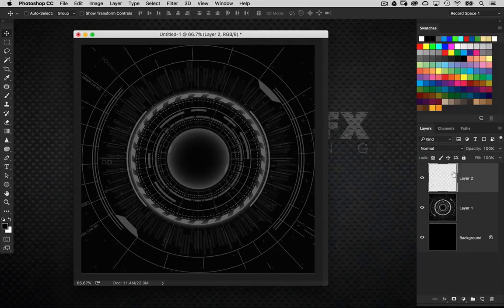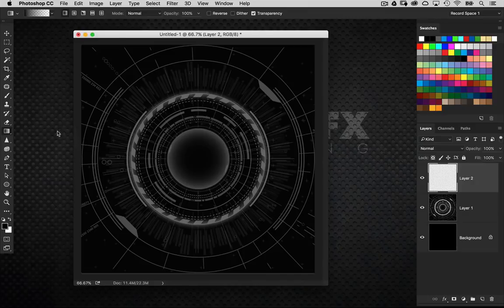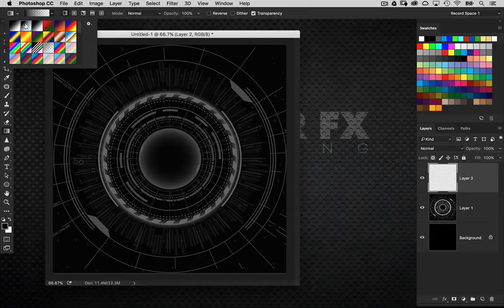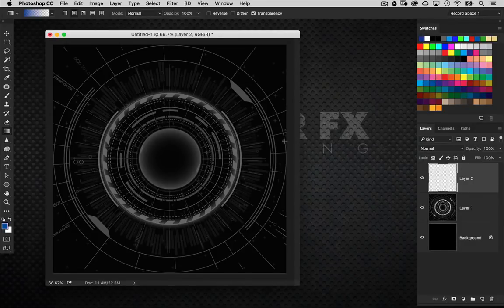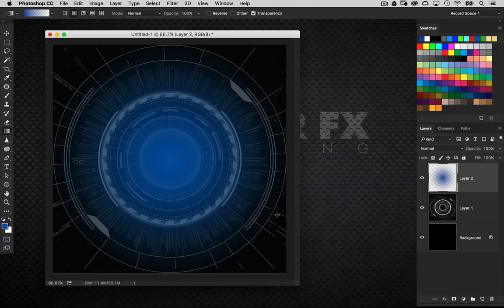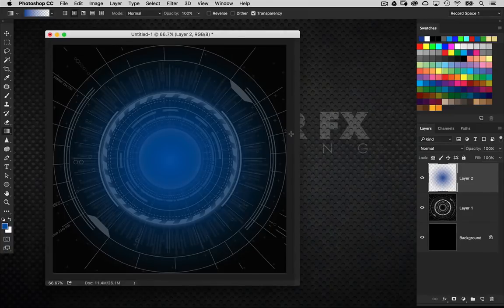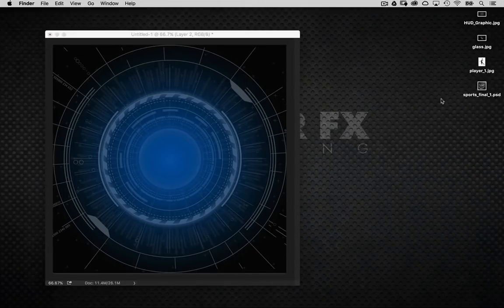I'm going to create a new blank layer right above the HUD graphic element. I'll get the gradient tool and use the foreground-to-transparent gradient with a radial gradient setting. Let's get a bright blue color in the swatch panel and draw the gradient out from the center — it gives me that nice glow. This is going to be a simple gradient, normal at 100% for now.